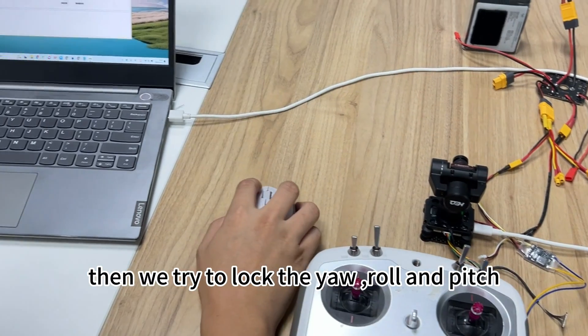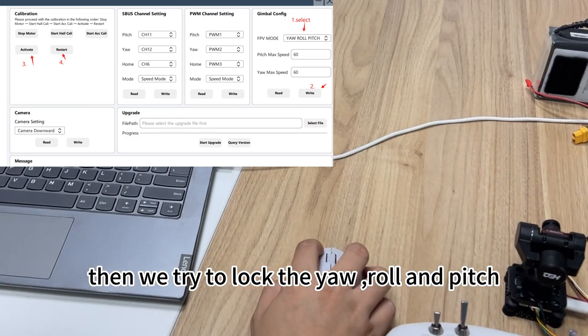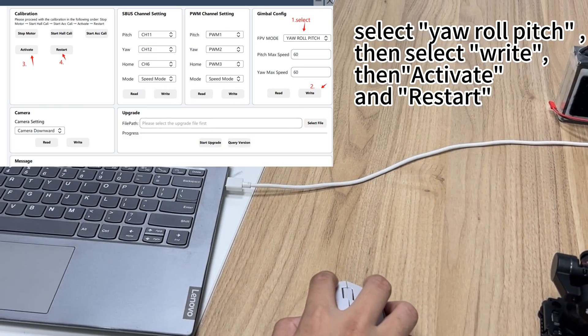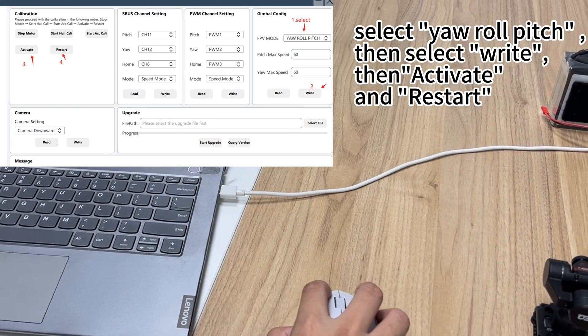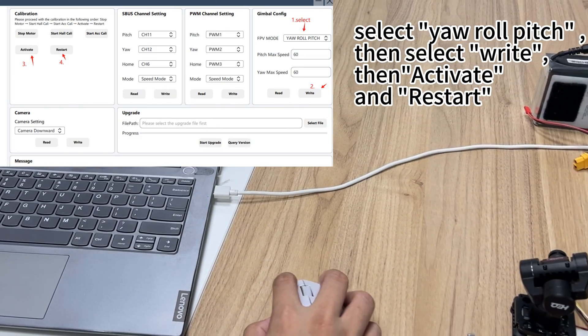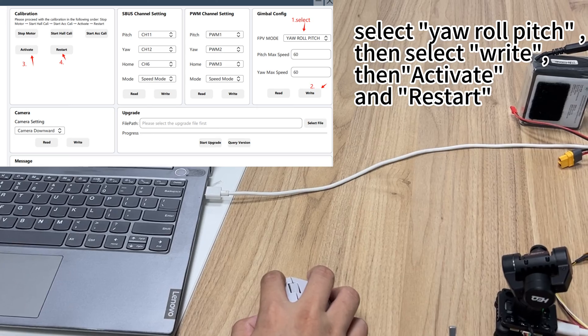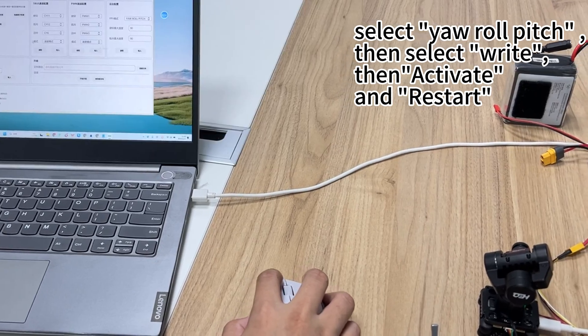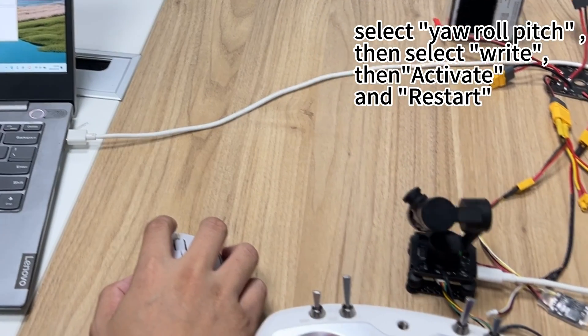Reset the channel. Now we try to lock yaw, roll, and pitch. Select yaw roll pitch, then select right, then activate and restart.